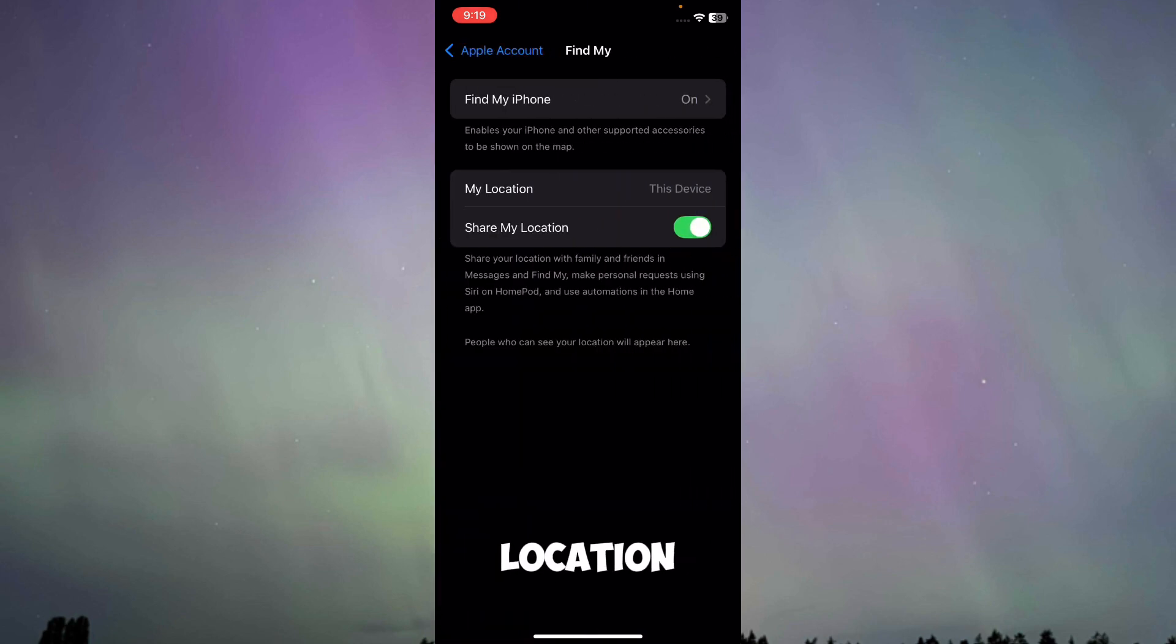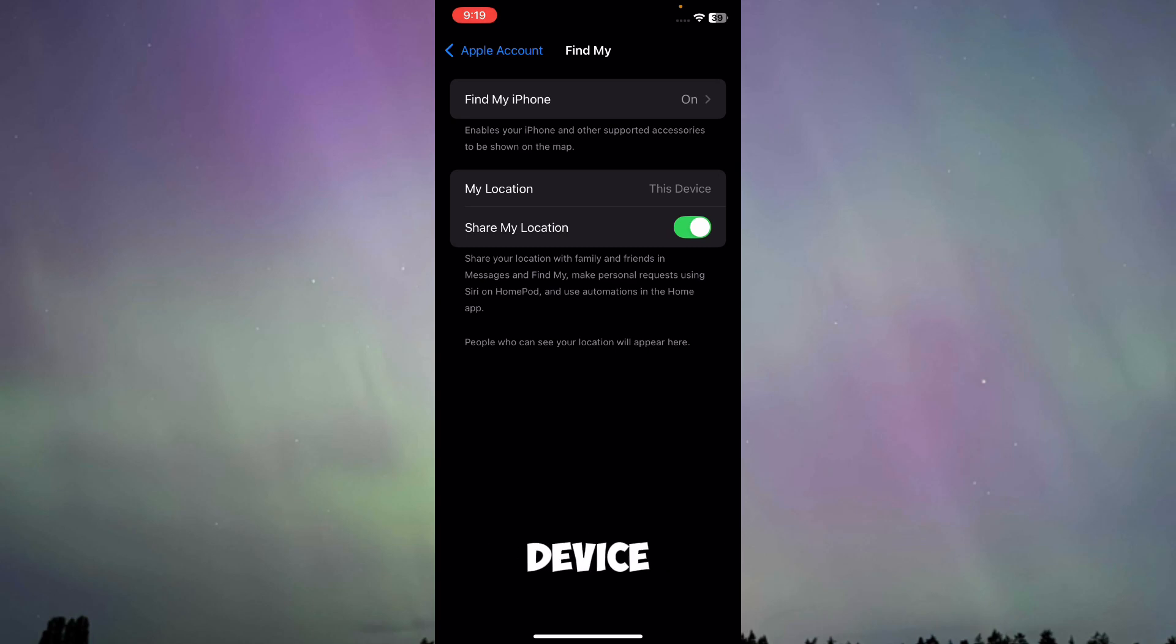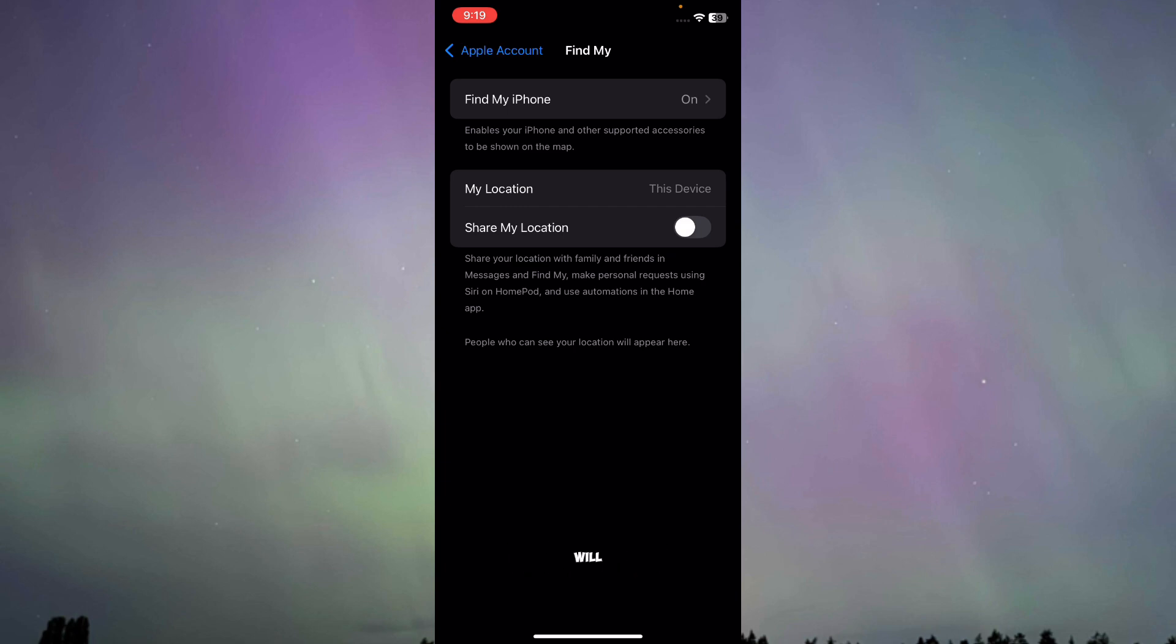I'm going to go with Share My Location. Here, as you can see in Find My, I'll see the option of Share My Location and it's connected to my device. So what I'm going to do is turn this off. Turning this off will actually freeze my location. That's the first method.